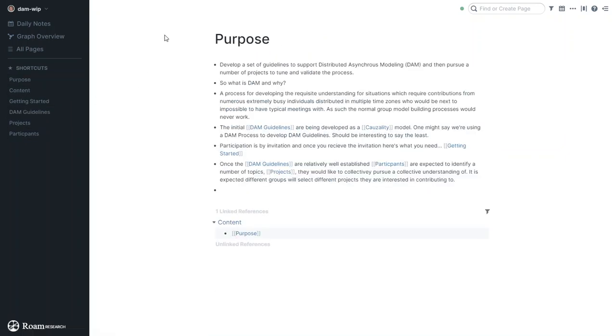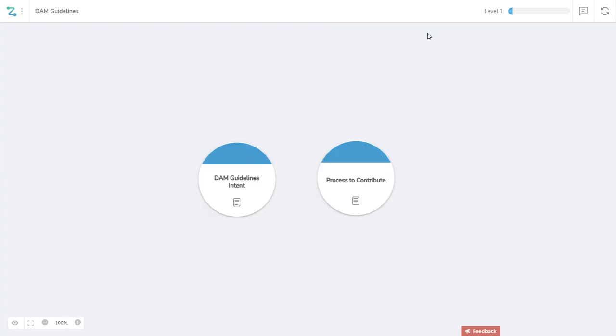It's sort of an experiment in understanding, so that once a group of people nails down the guidelines...